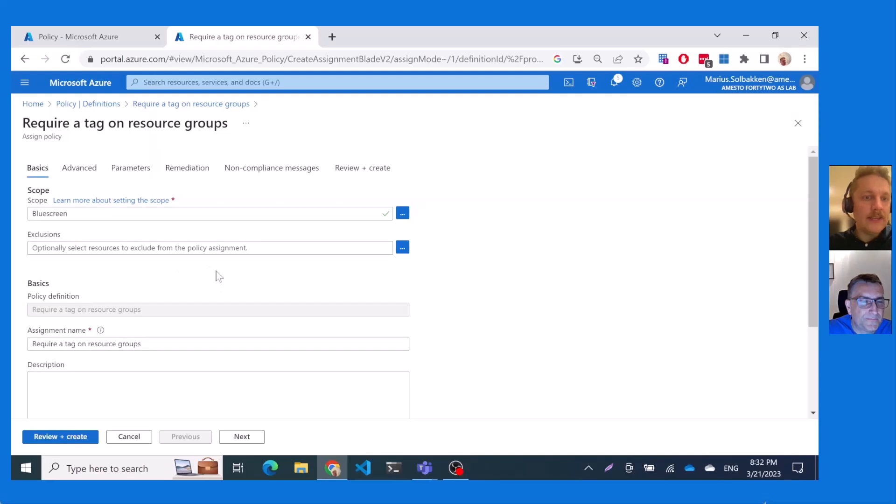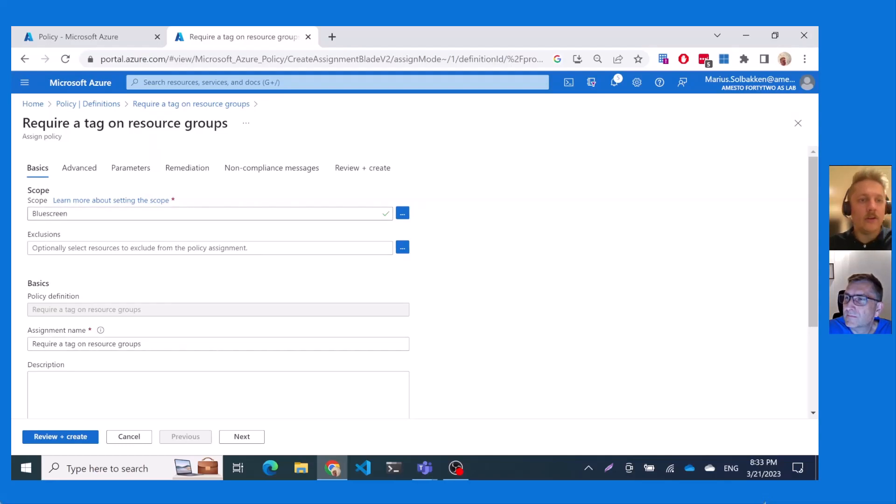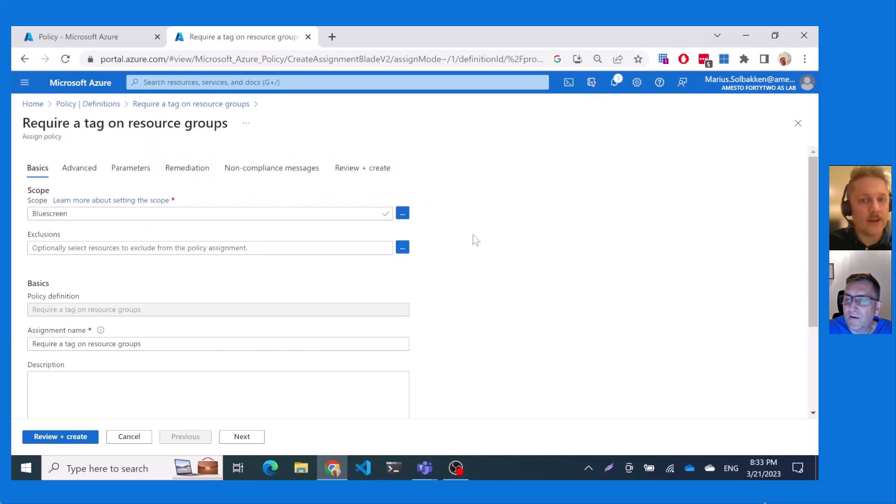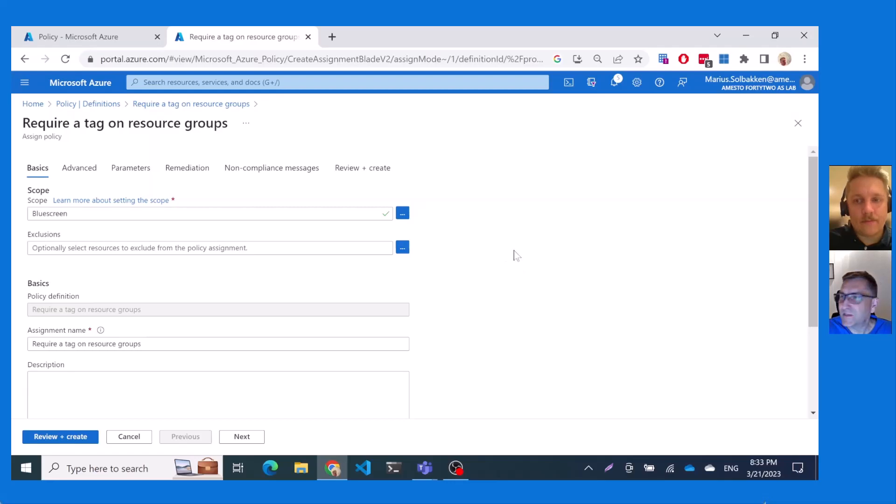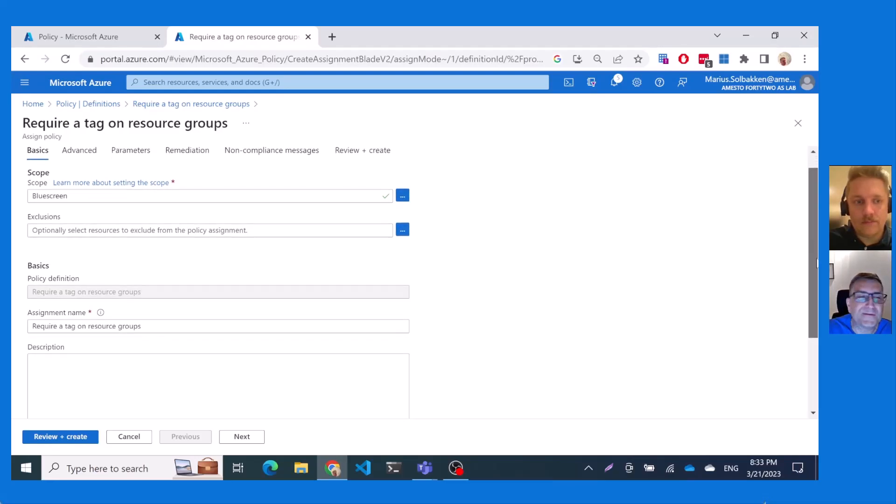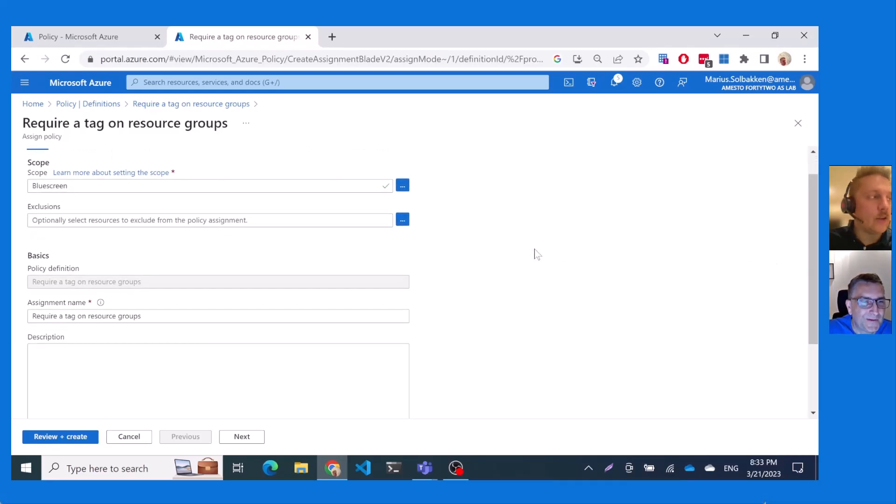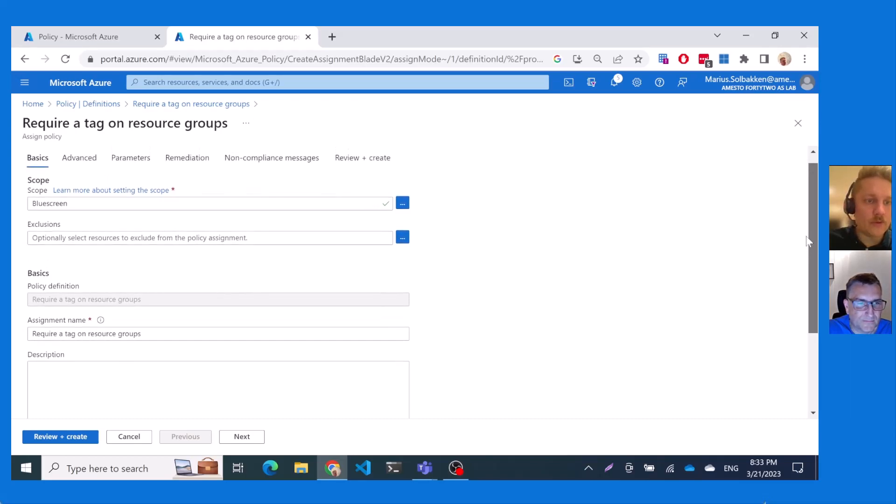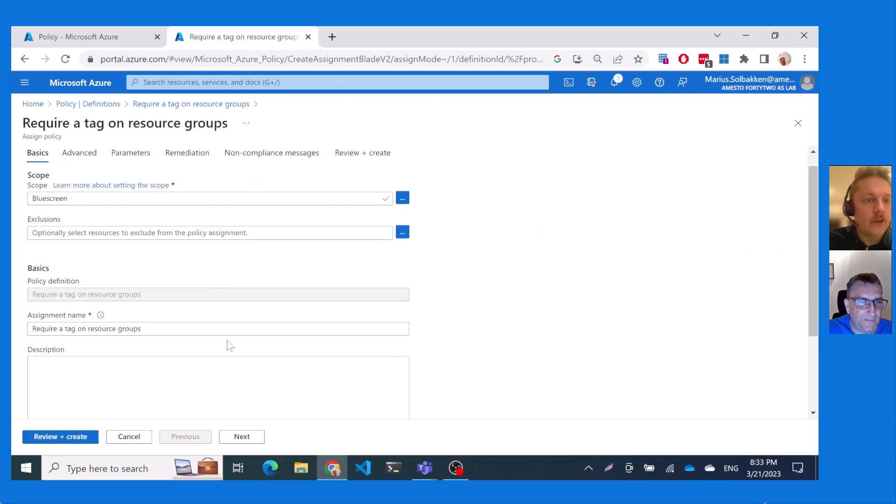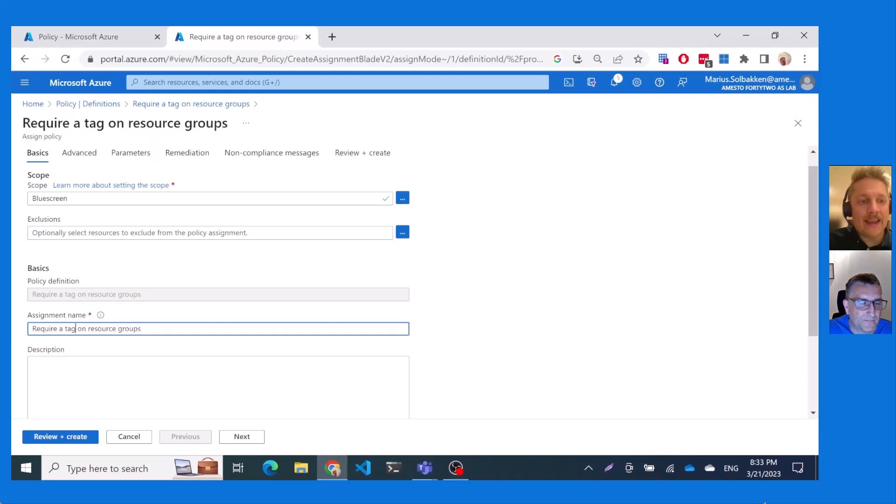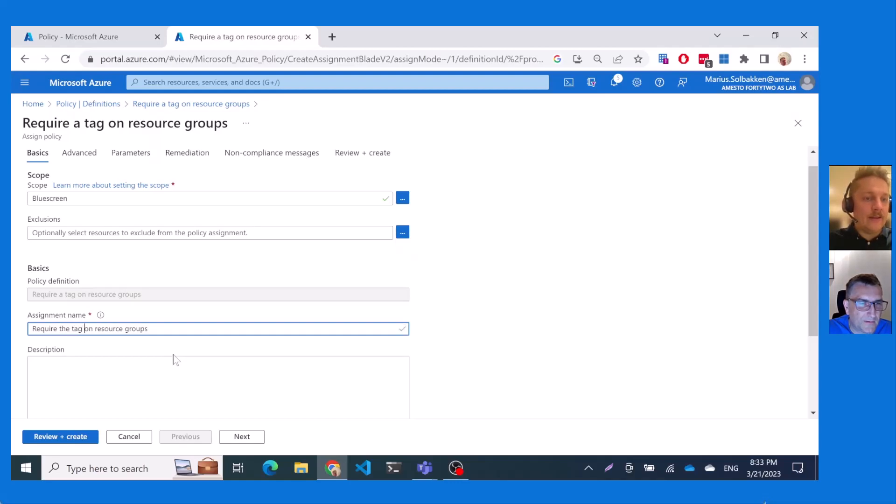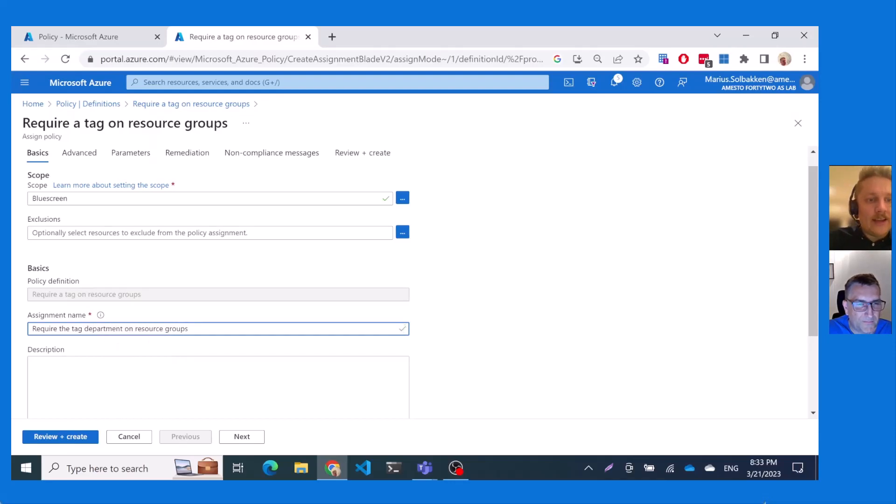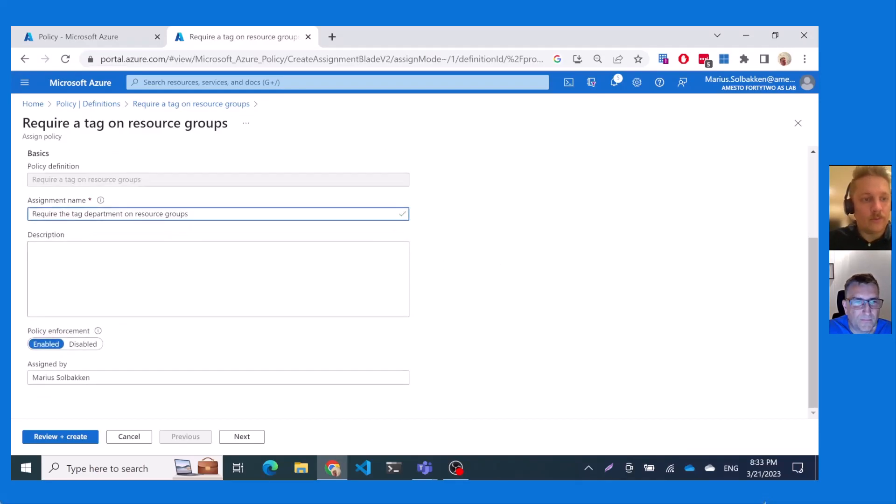So for example, in like an Azure landing zone configuration, you would be applying these on either like the landing zones management group or the different so-called archetypes. Yeah, for instance, the landing zones itself and not on the management and so on. Yeah, exactly. Not like connectivity management and identity subscriptions. So now we can name the assignment and this is now a very generic name, require a tag on resource groups. So we can now actually, let's call it require the tag, what you want? Department? Department. Require the tag department on resource groups. So let's enforce this.